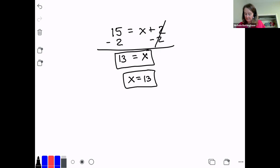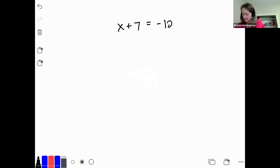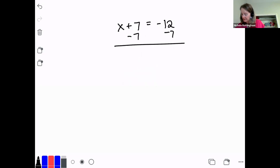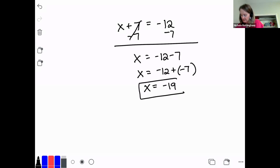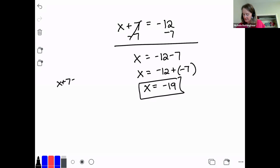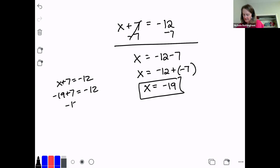Let's do a couple with negative numbers. Let's do x plus 7 equals negative 12. Don't let the negative numbers mess with you — just follow the same rules as always. What's being done to x? I'm adding 7. To solve it, I subtract 7 on both sides. x equals negative 12 minus 7. I turn that into an addition problem: x equals negative 12 plus negative 7, so x equals negative 19. We can check: negative 19 plus 7 equals negative 12 — check.